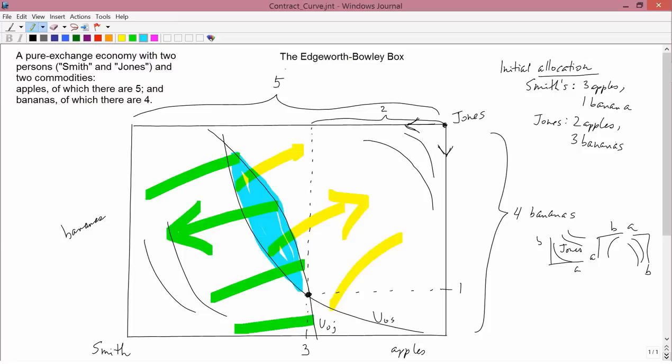For Smith, that area is above and to the right of his initial indifference curve, and for Jones the area is below and to the left of his initial indifference curve. So what we predict is that if they talk to each other, they're going to end up making an agreement somewhere in that lens-shaped blue area.